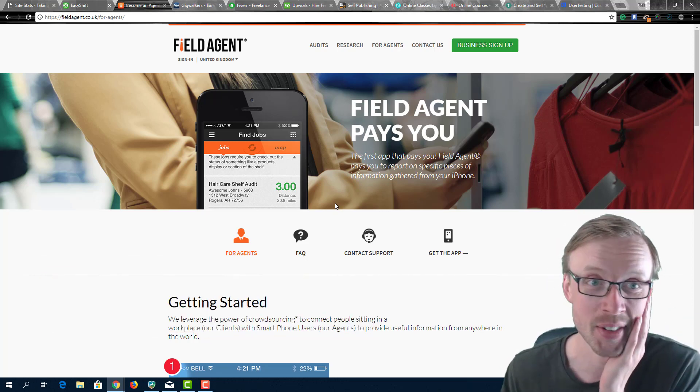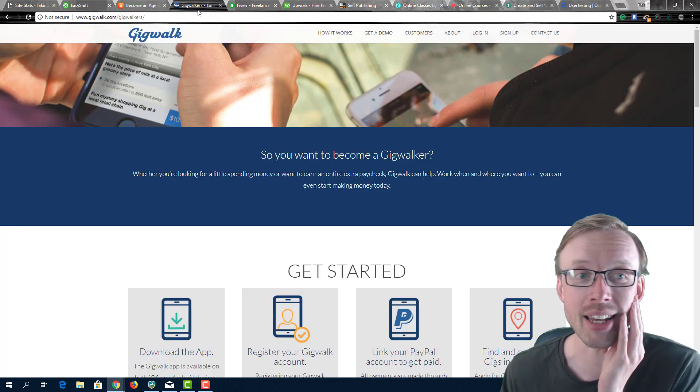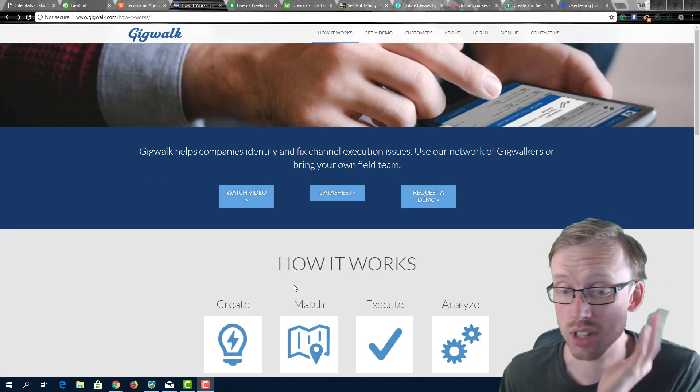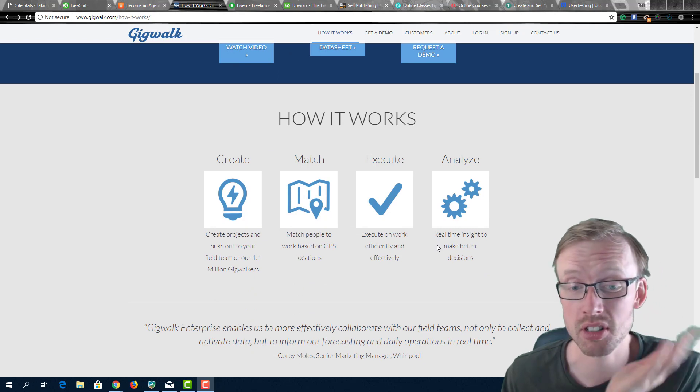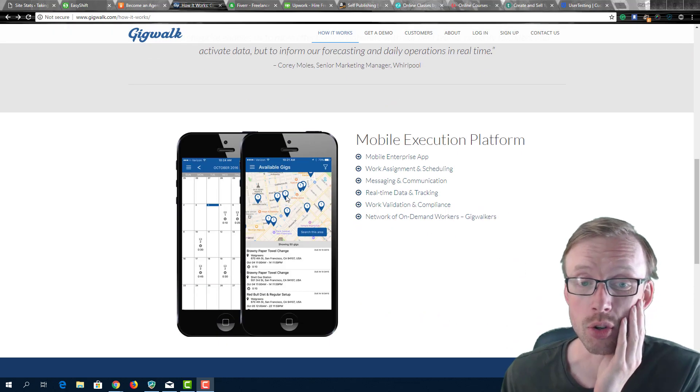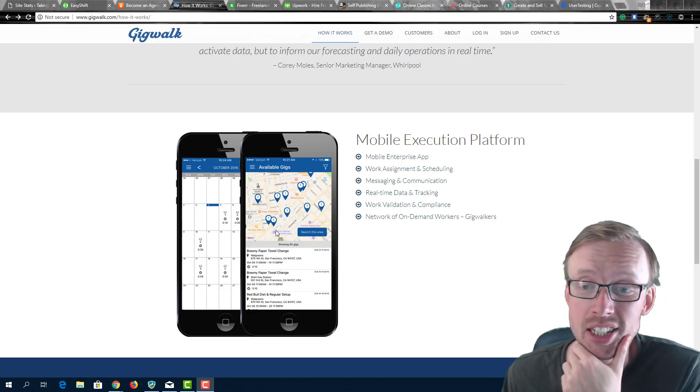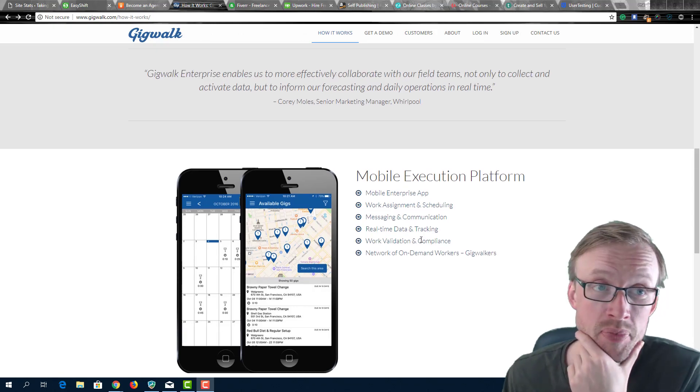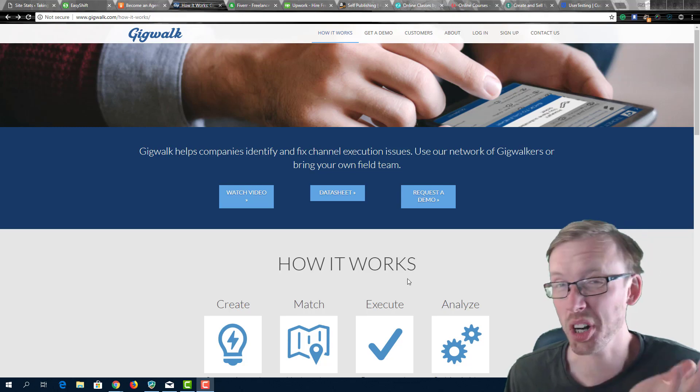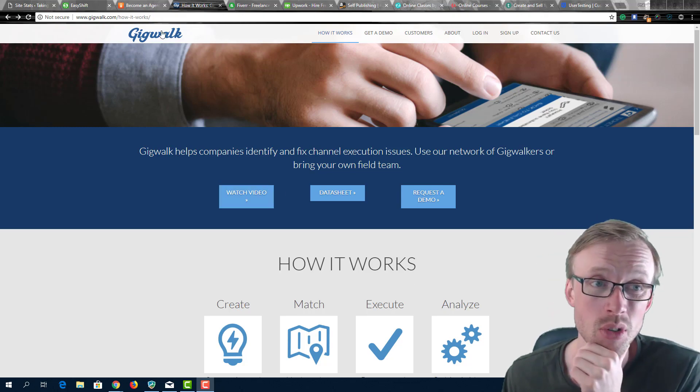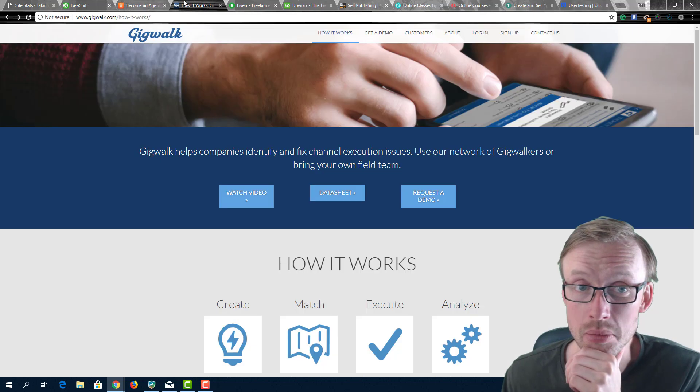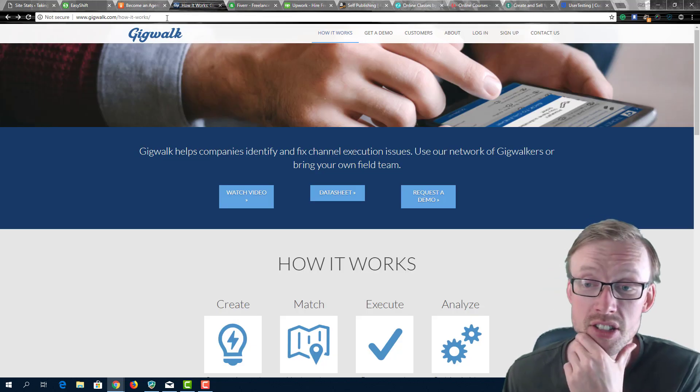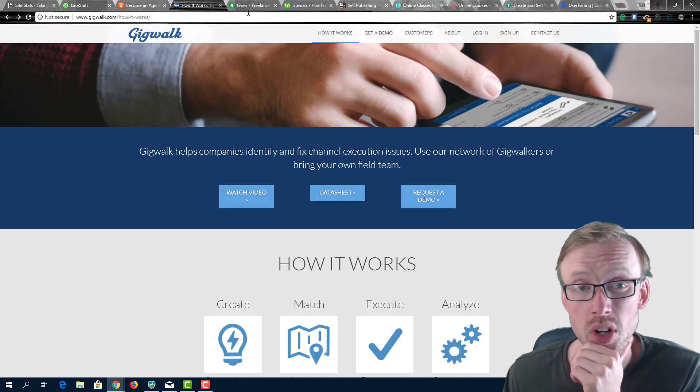The same goes for the next one which is Gig Walker. You simply download the app or sign up and off you go. You start getting matches on your GPS on your map there and you can take gigs and start working. As I said before, this will only work if you're in a city. You could potentially download all these and use all of them at the same time and maybe you're able to get quite a few gigs per day.